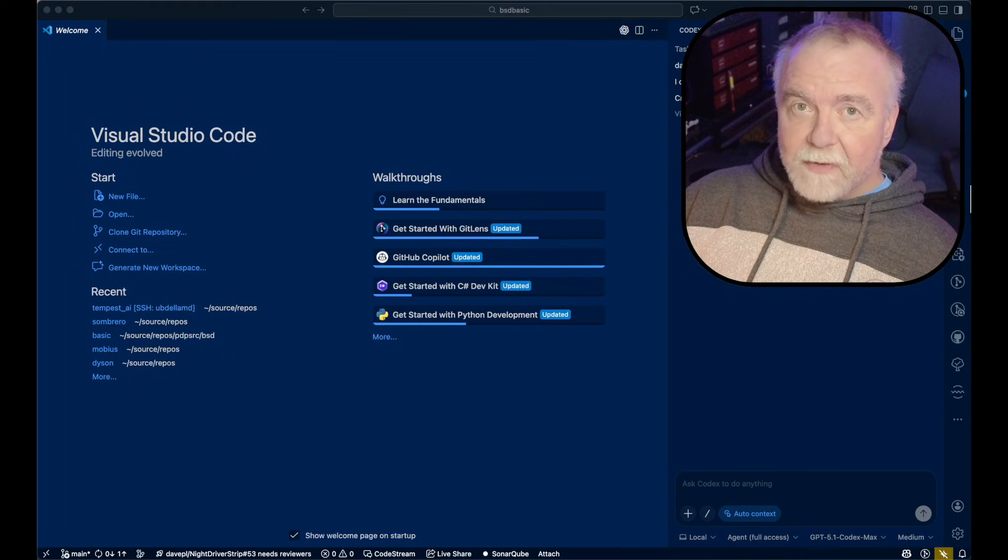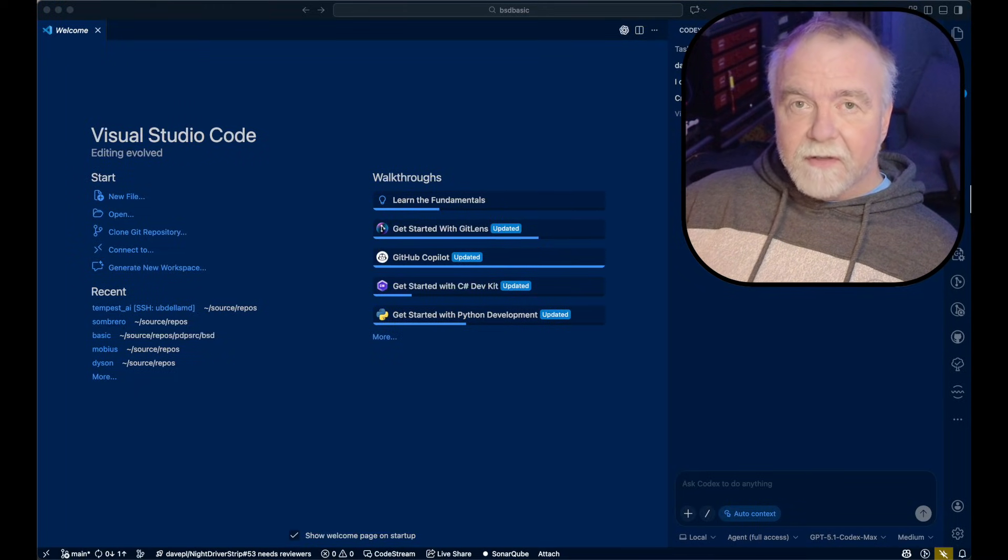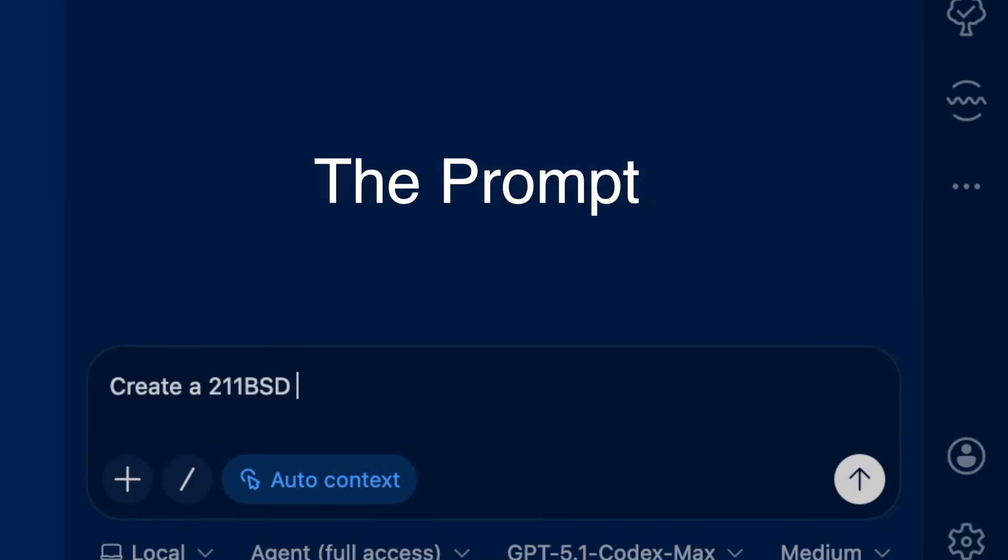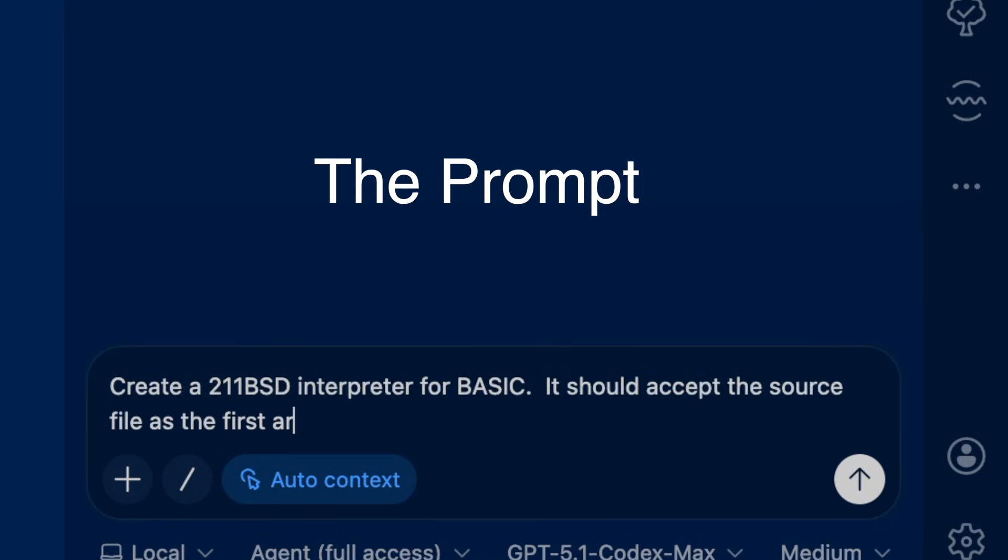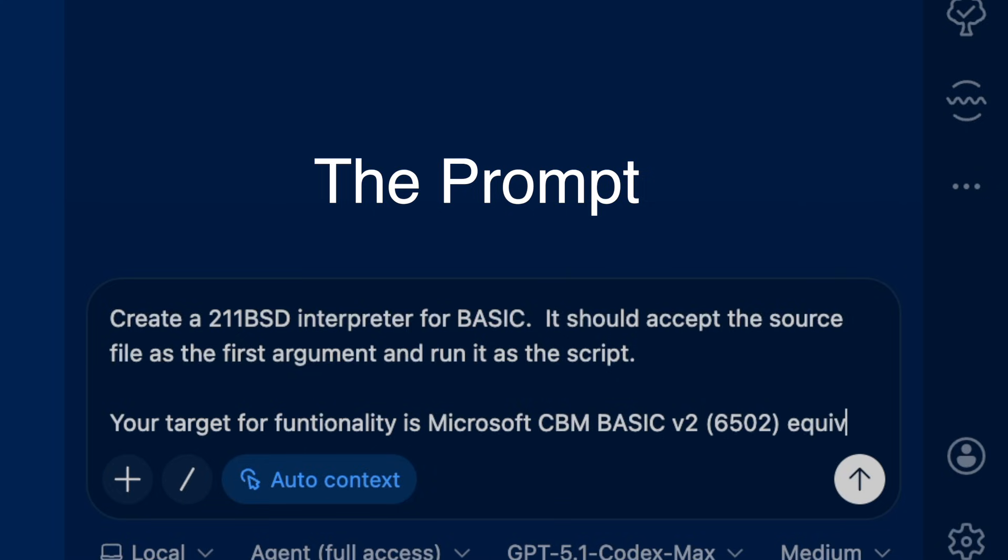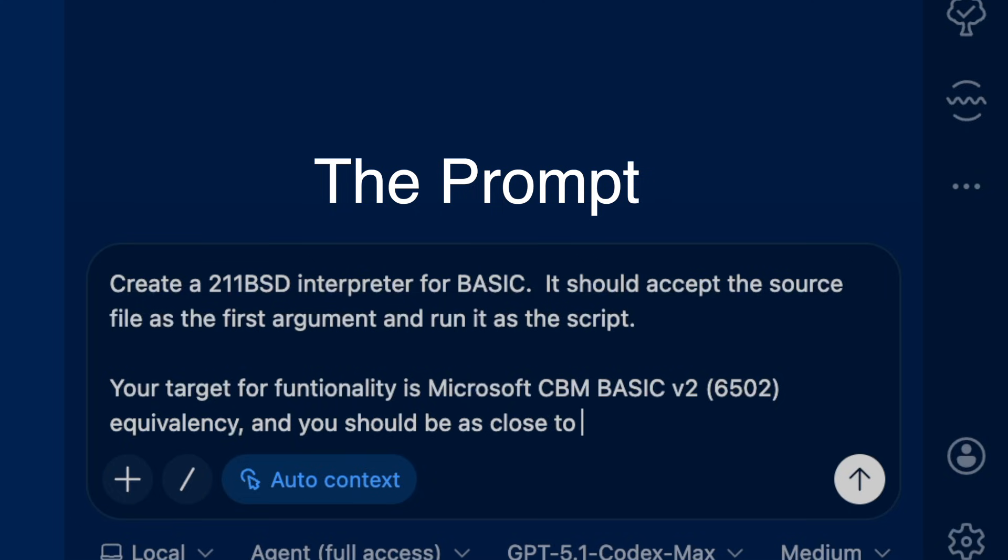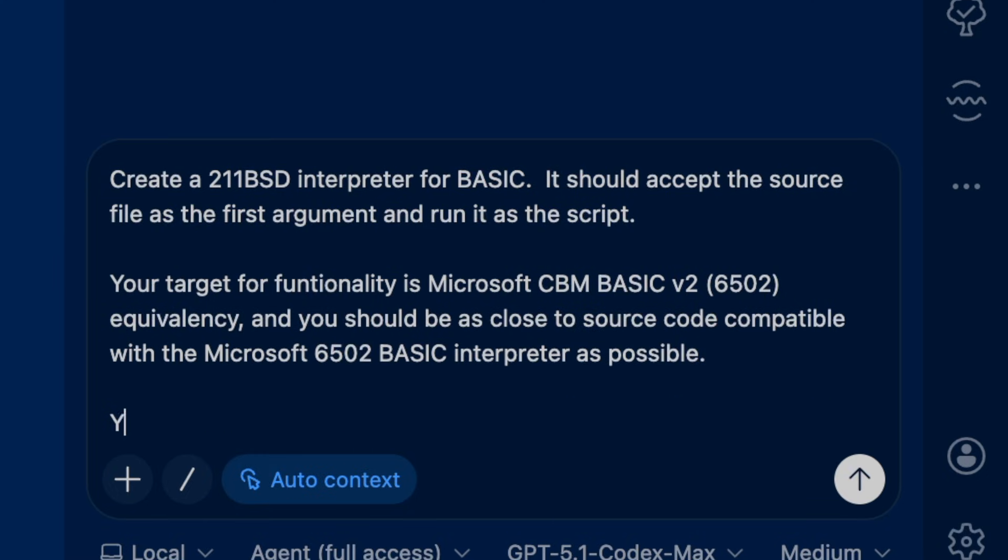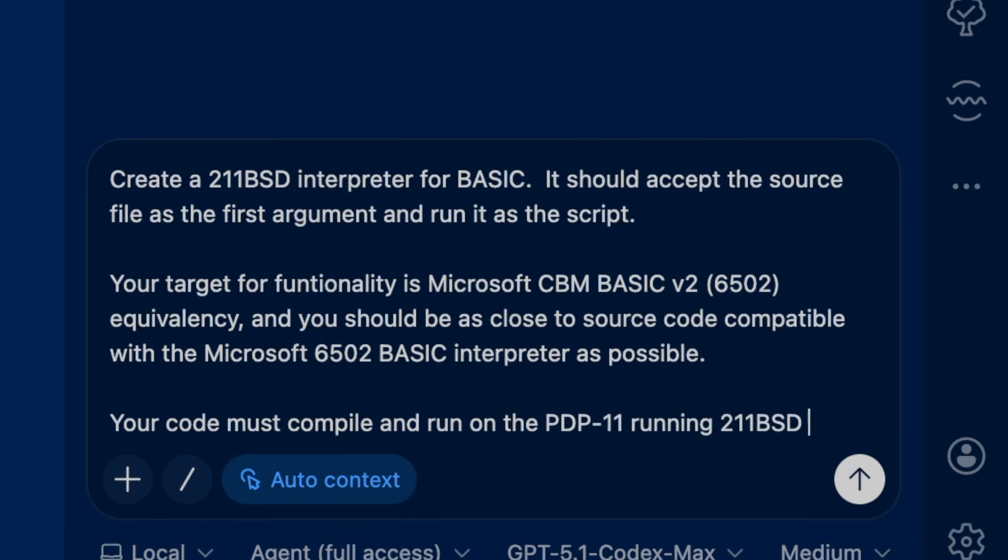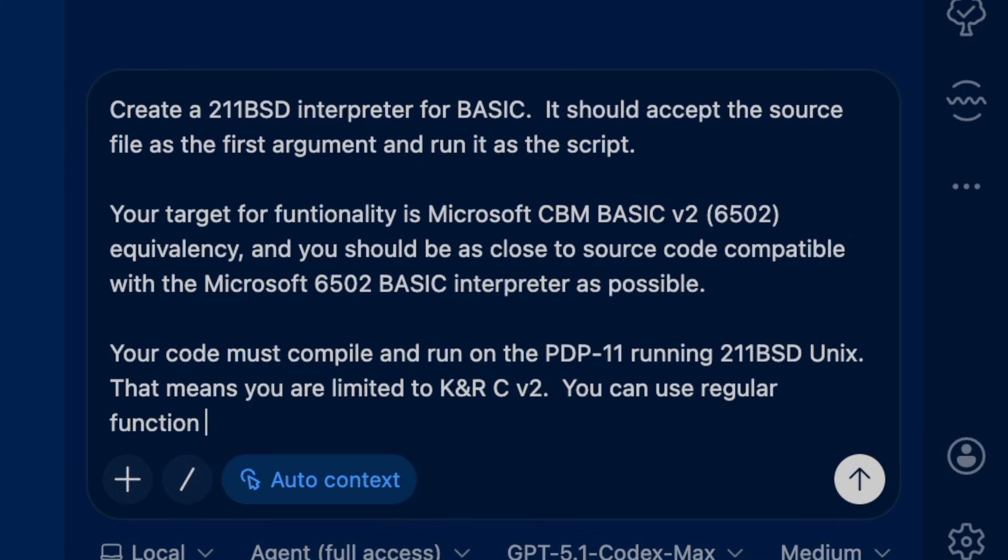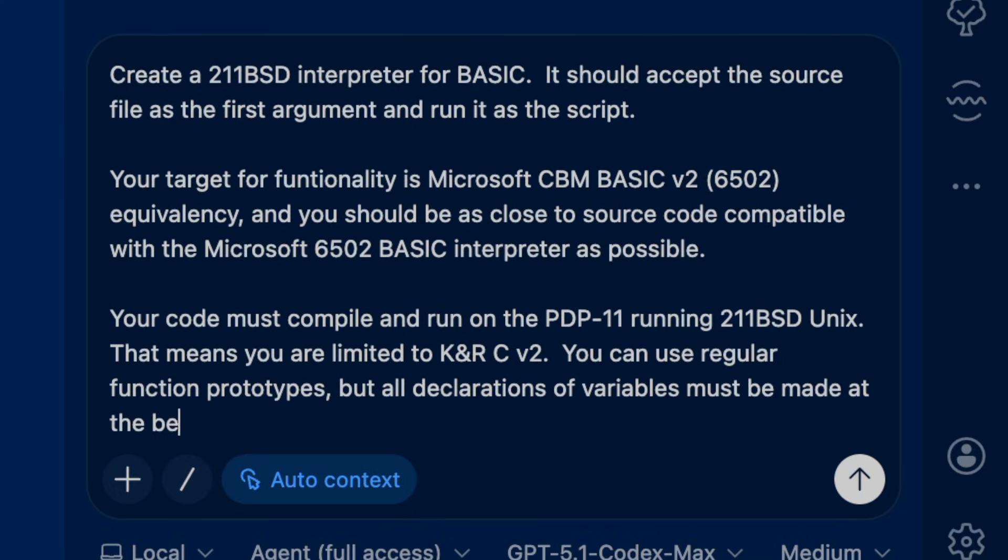And it all begins with the prompt. Create a 211 BSD interpreter for BASIC. It should accept the source file as the first argument and run it as the script. Your target for functionality is Microsoft CBM BASIC version 2, 6502 edition. Equivalency, and you should be as close to source code compatible with the Microsoft 6502 BASIC interpreter as possible. Your code must compile and run on the PDP-11 running 211 BSD Unix.